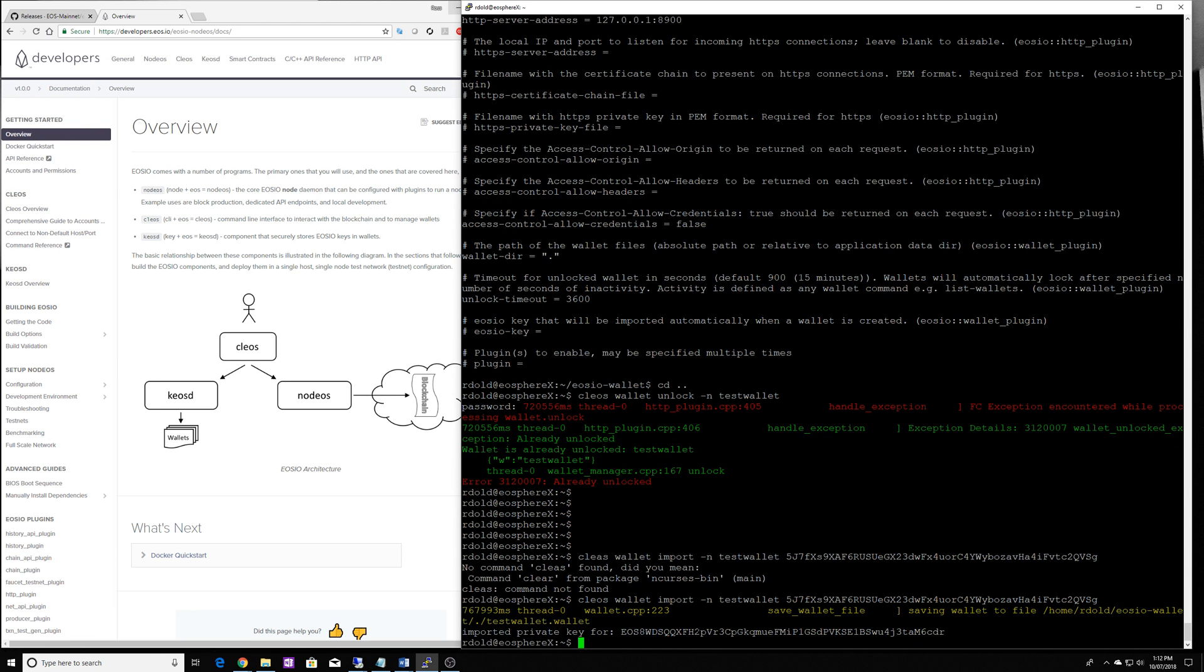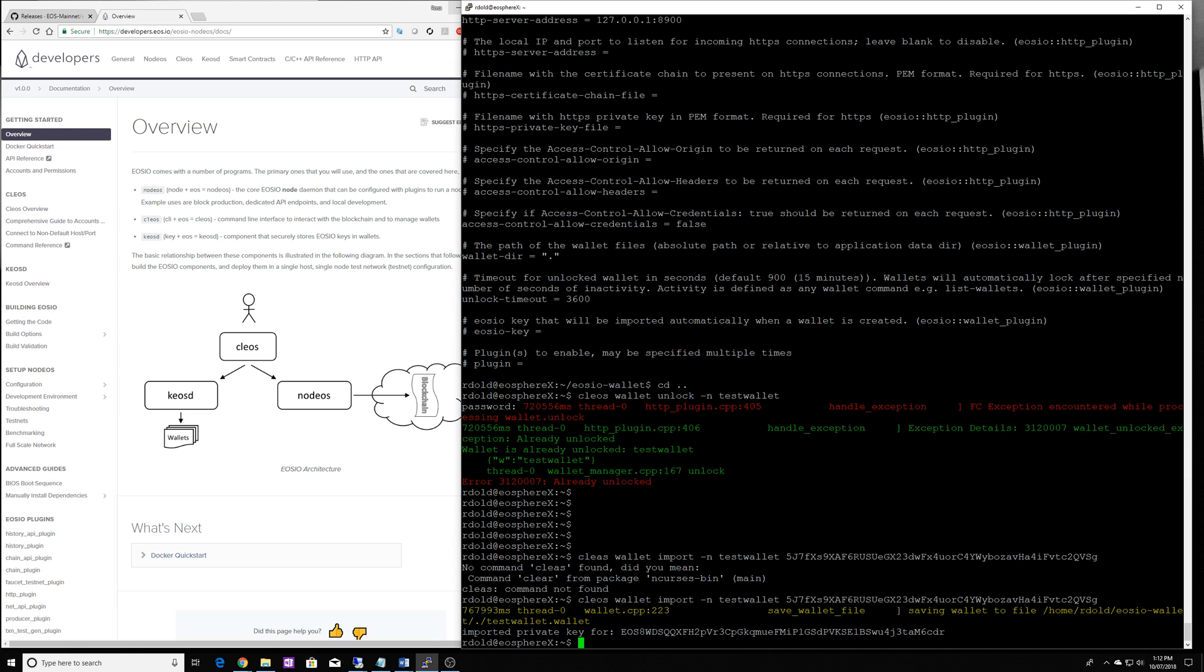And just make sure you get your syntax correct. And now that private key has been imported into that wallet, ready for us to run some Kios commands on the blockchain, using that information as an authority.